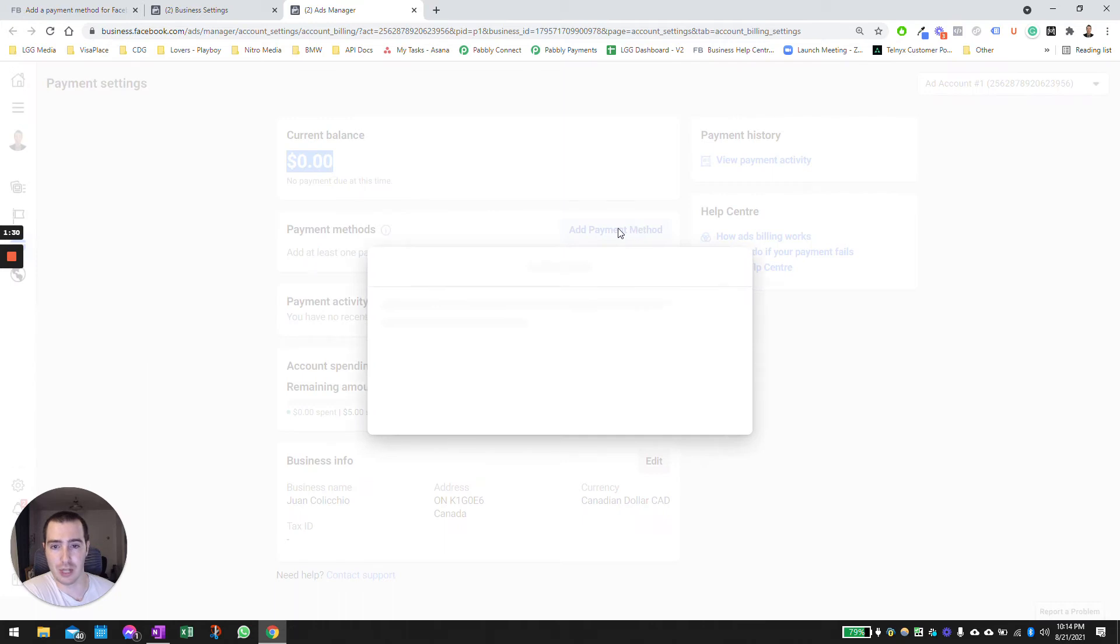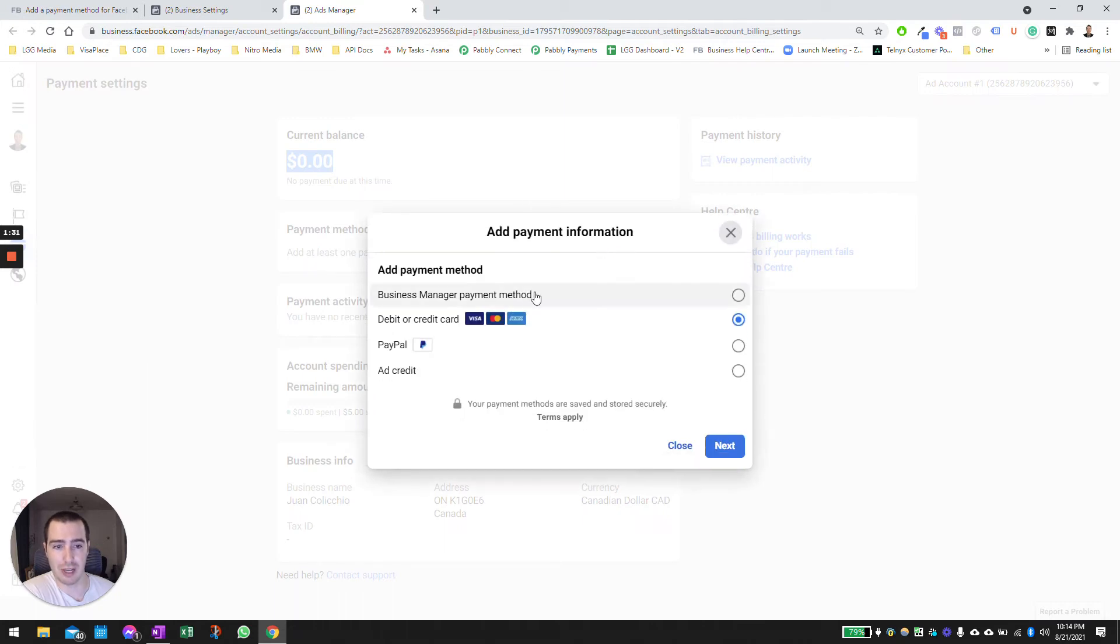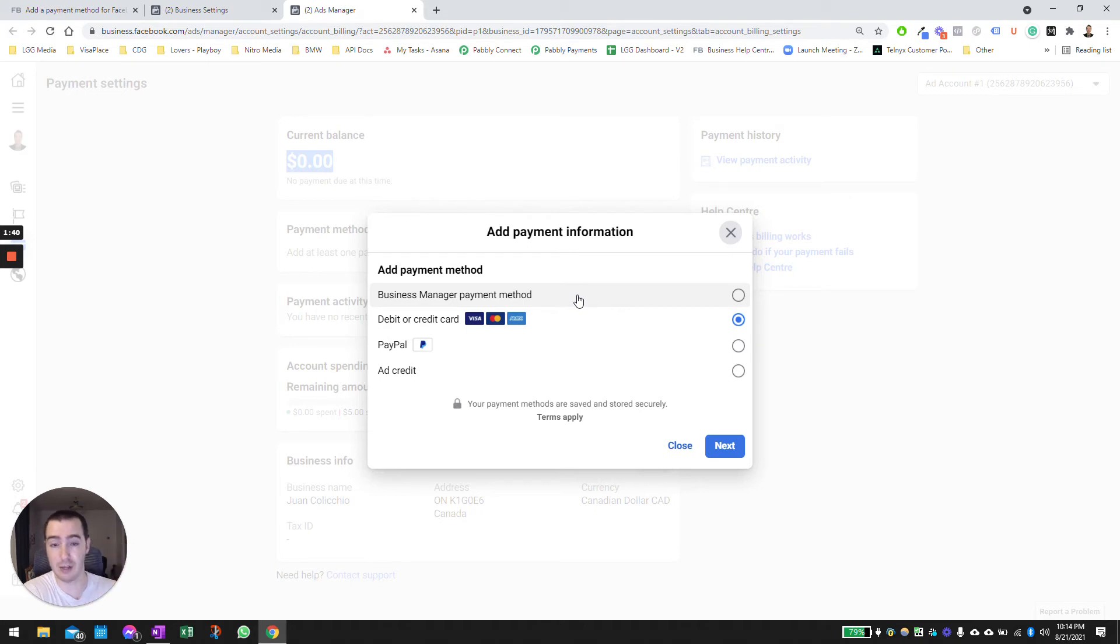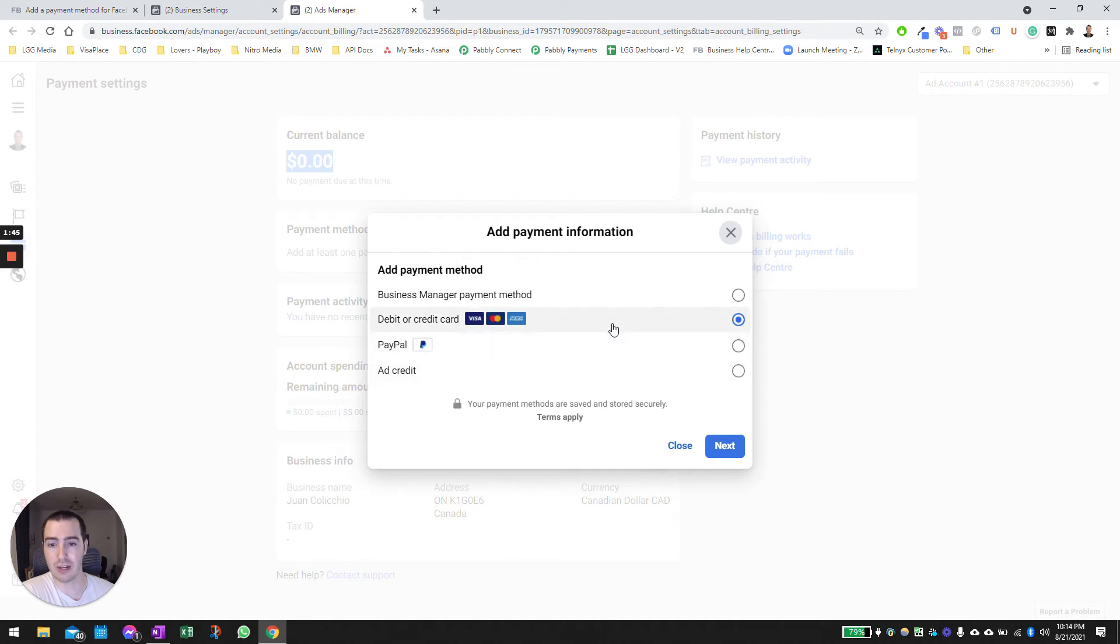So the options I have available here in Canada at least are credit card, PayPal, or ad credit. Or if you already have a payment method tied to the entire business manager, you can use that too. But I always recommend you have a payment method directly associated to the ad account as a different entity.